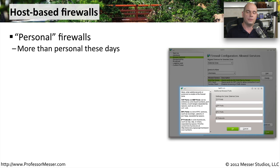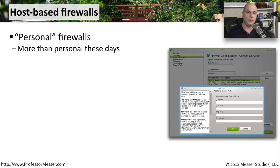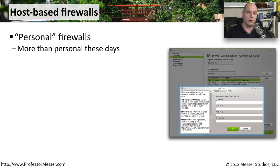You'll often hear these referred to as personal firewalls. You'll find them in many different operating systems. Certainly if you're running Windows, Linux, or OS 10, there is a personal firewall or host-based firewall that's already installed and probably running in those operating systems.